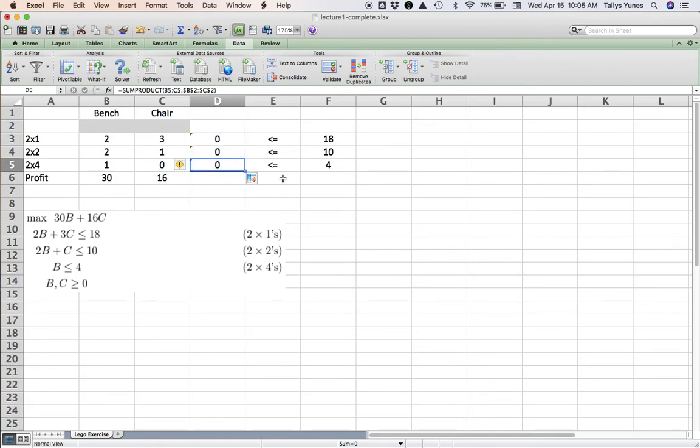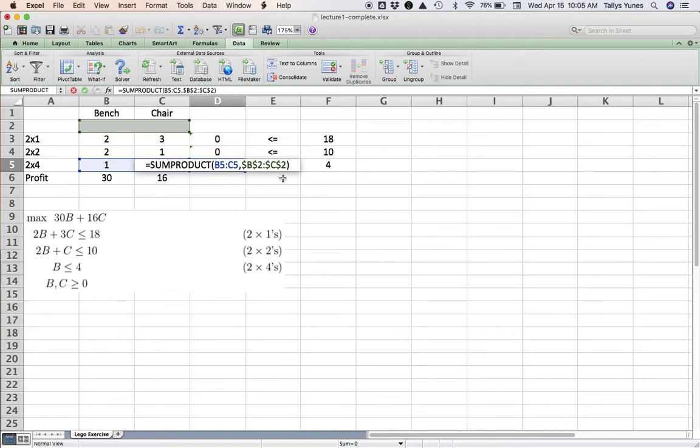And in doing so, if you click Enter here, when you copy this down, what happens is that it fixes the range of variables and updates the range of numbers that are multiplying the variables, which is exactly what you want.